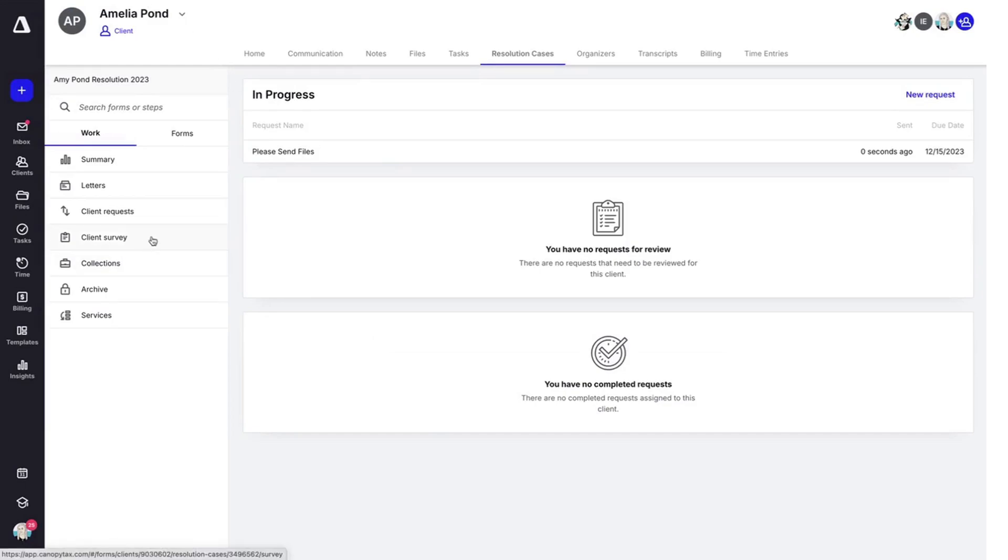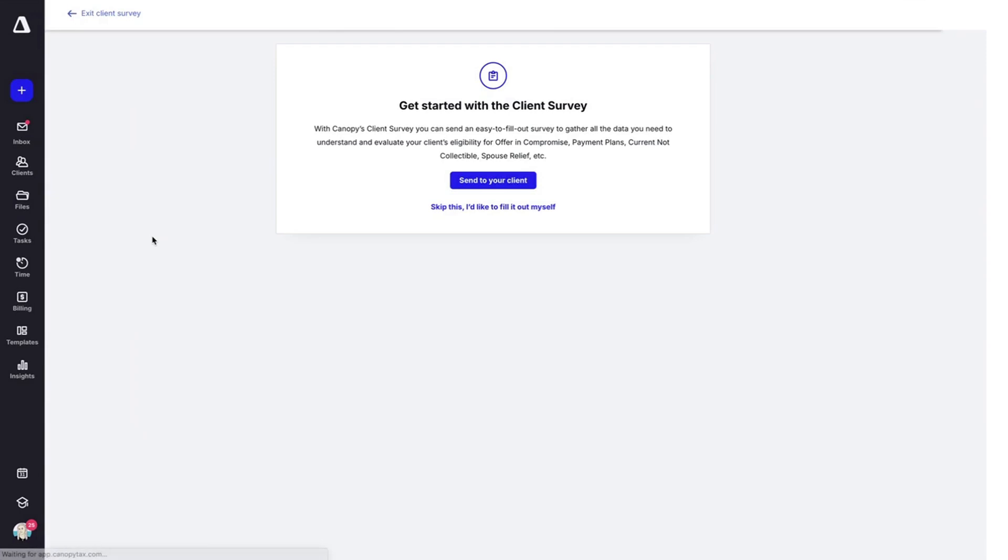Next up, client survey. With the client survey, you can send this easy to fill out survey that will gather all of the information that you need securely.